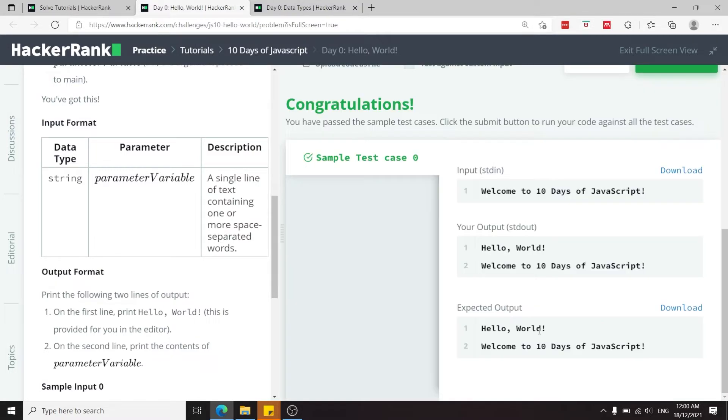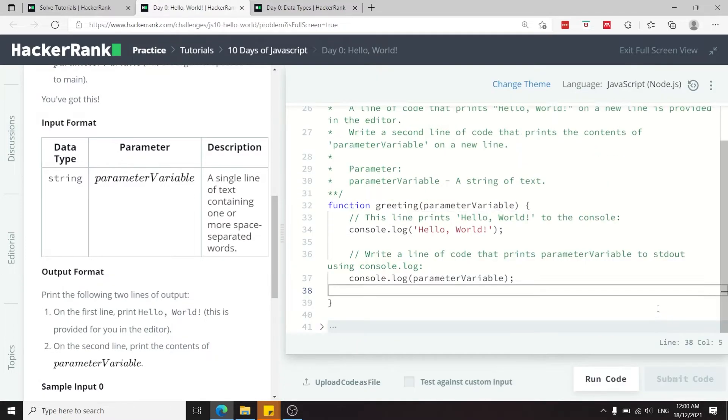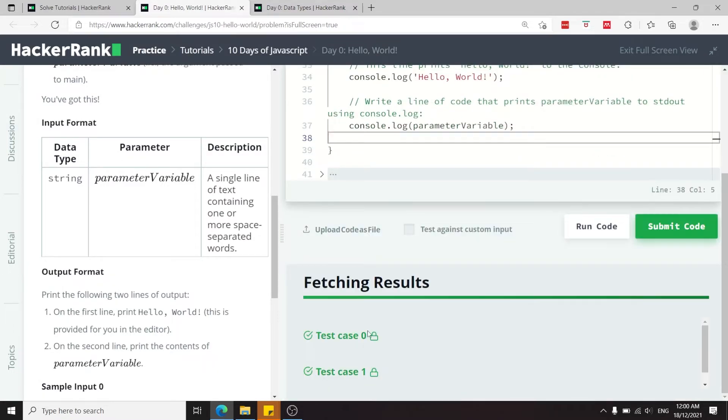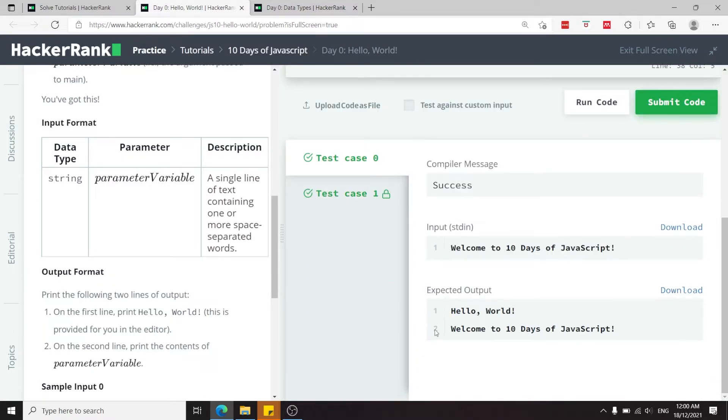Now run this code and now you see that we've passed the test case. Let's submit this code and we've passed both test cases.